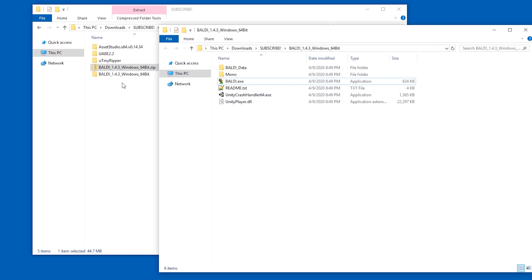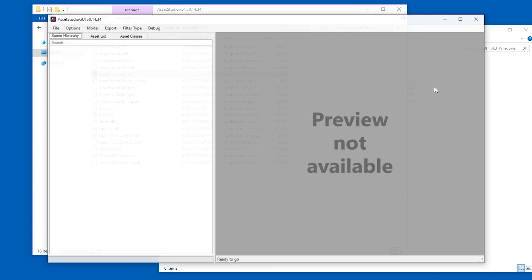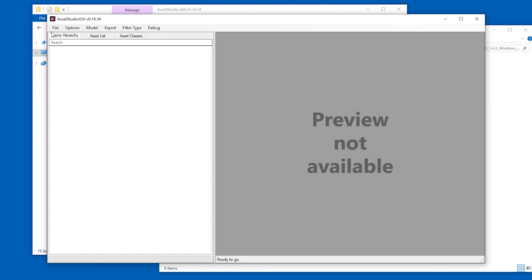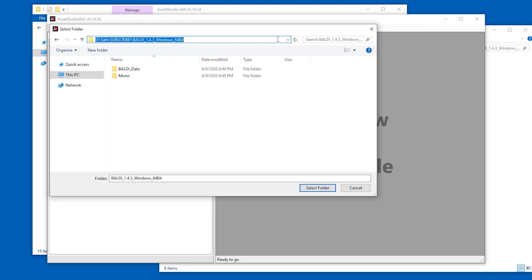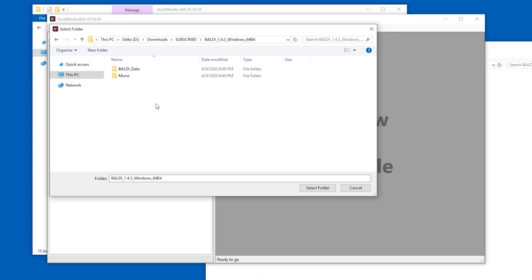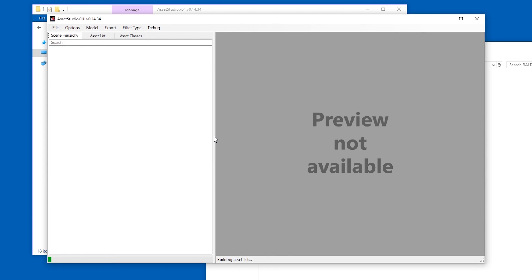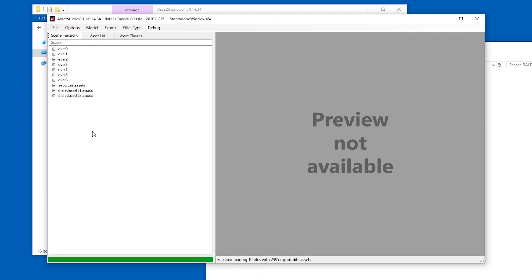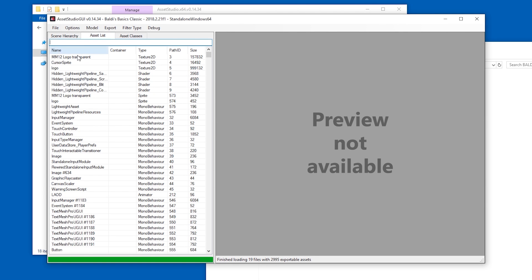Now we're just gonna take a look at what is inside this game. Because it's a Unity game, it's easy. We can use Asset Studio for that. Let's start Asset Studio, and go to File, Load Folder. And here at the top, we're gonna put the path of the game — Baldi. I'm just gonna select Folder. It imports, and here we go.